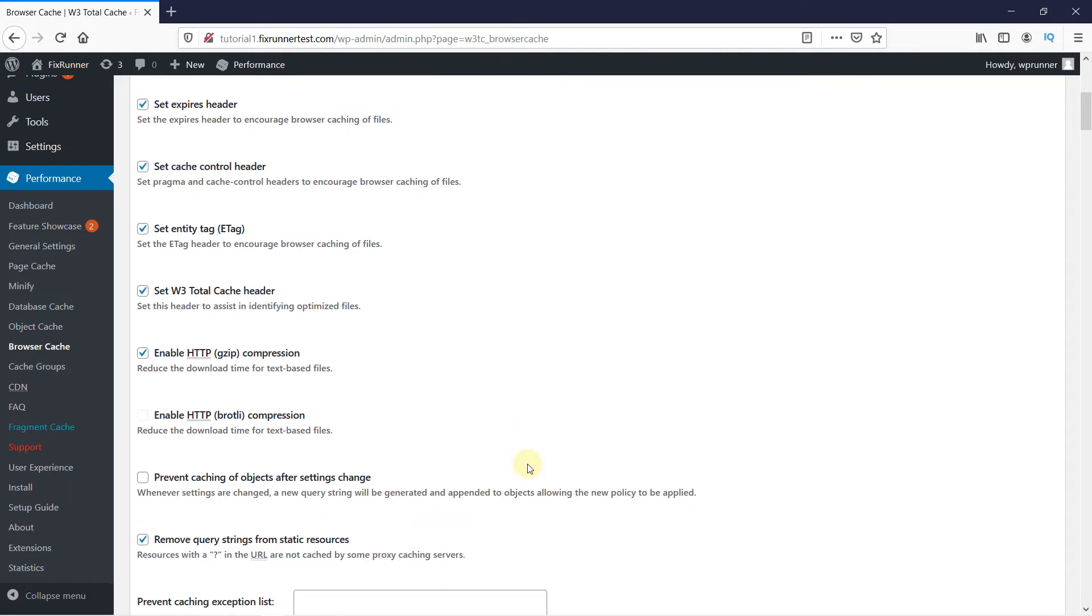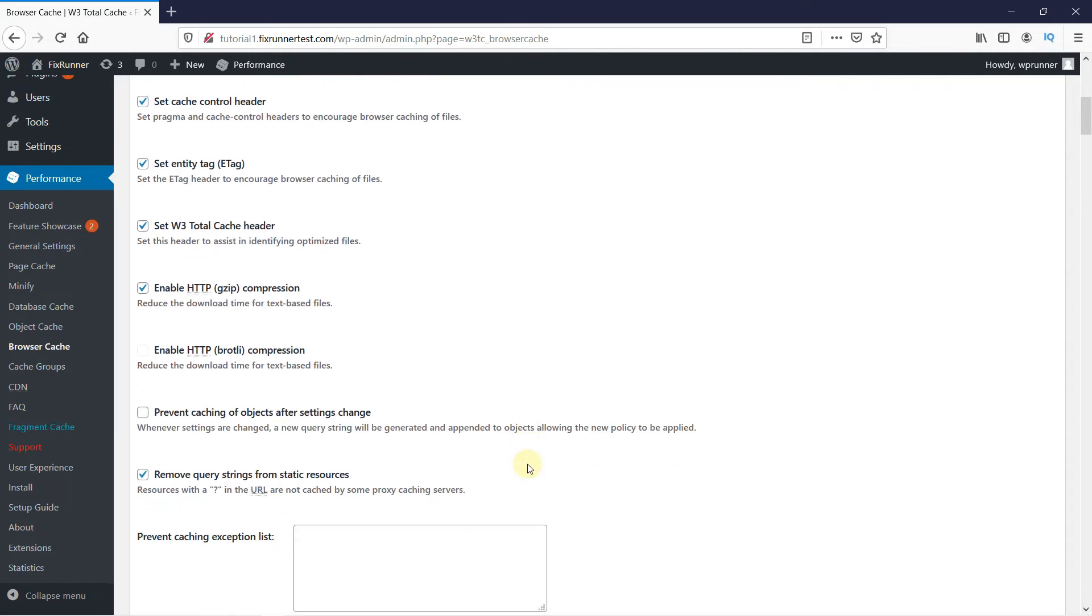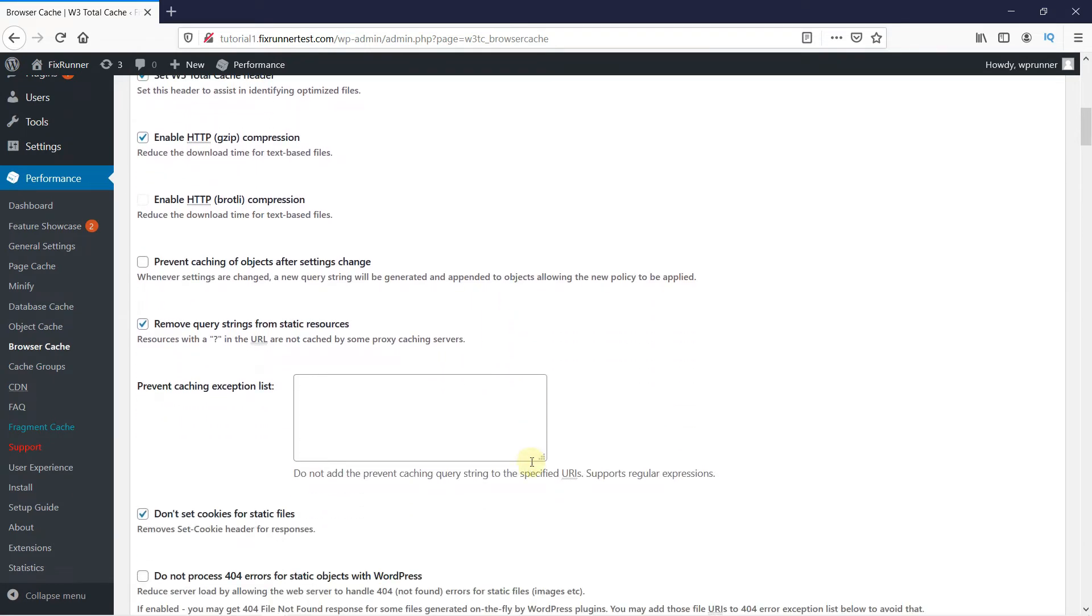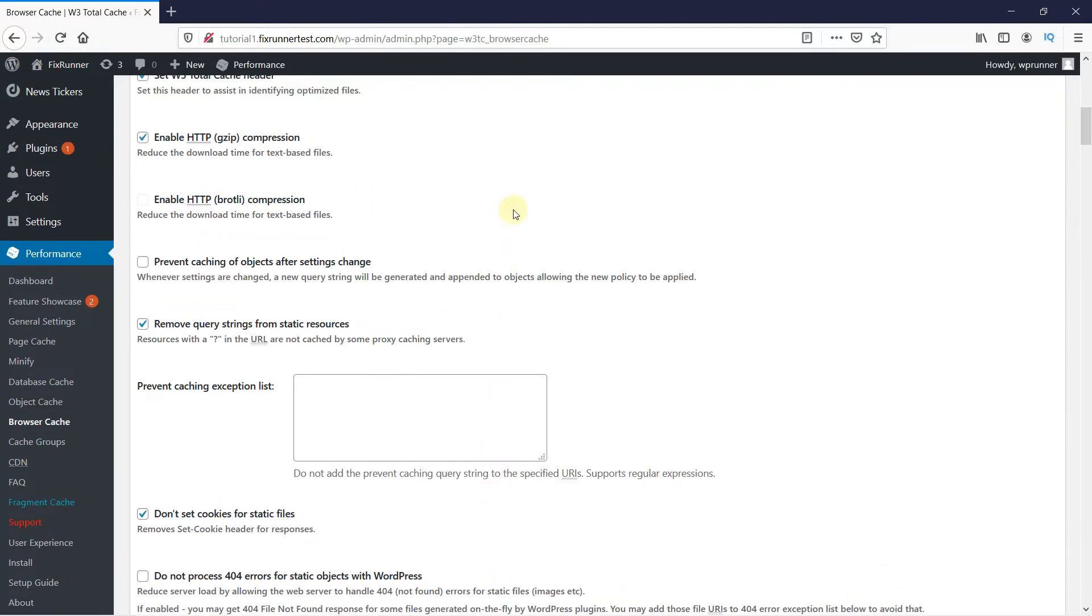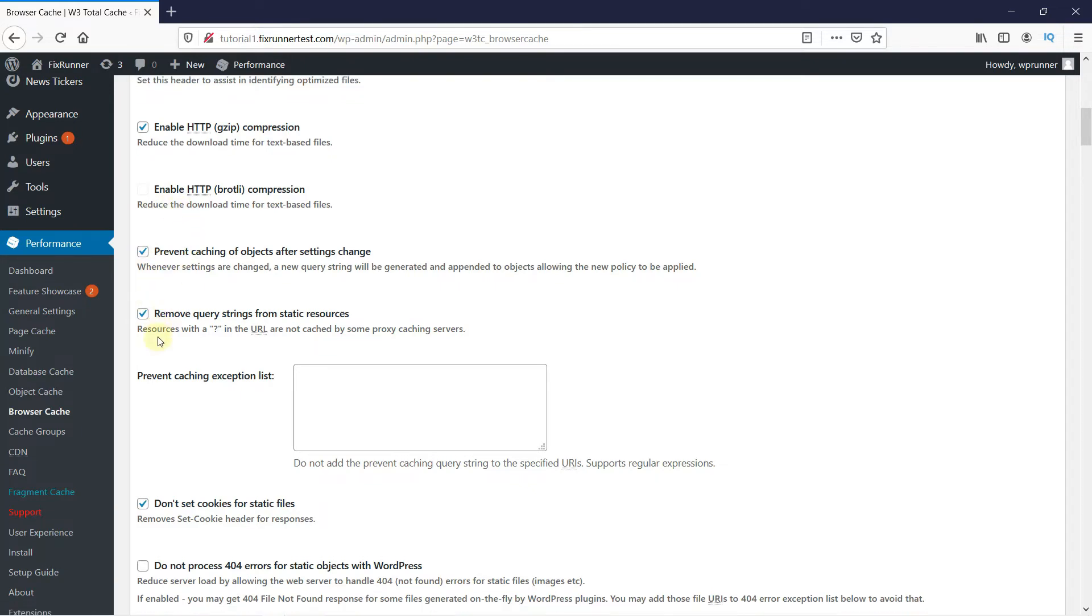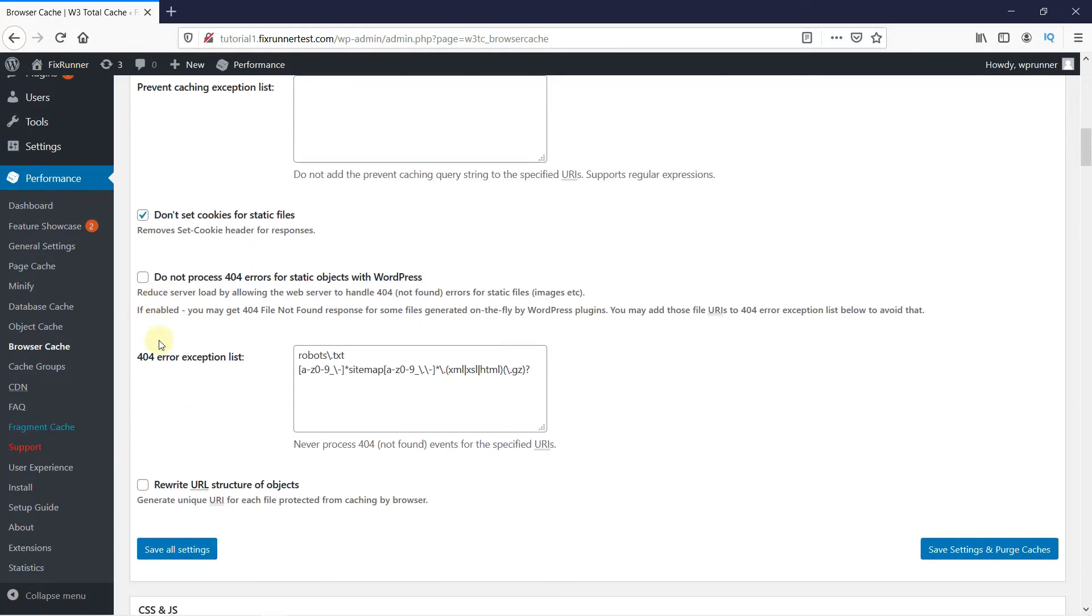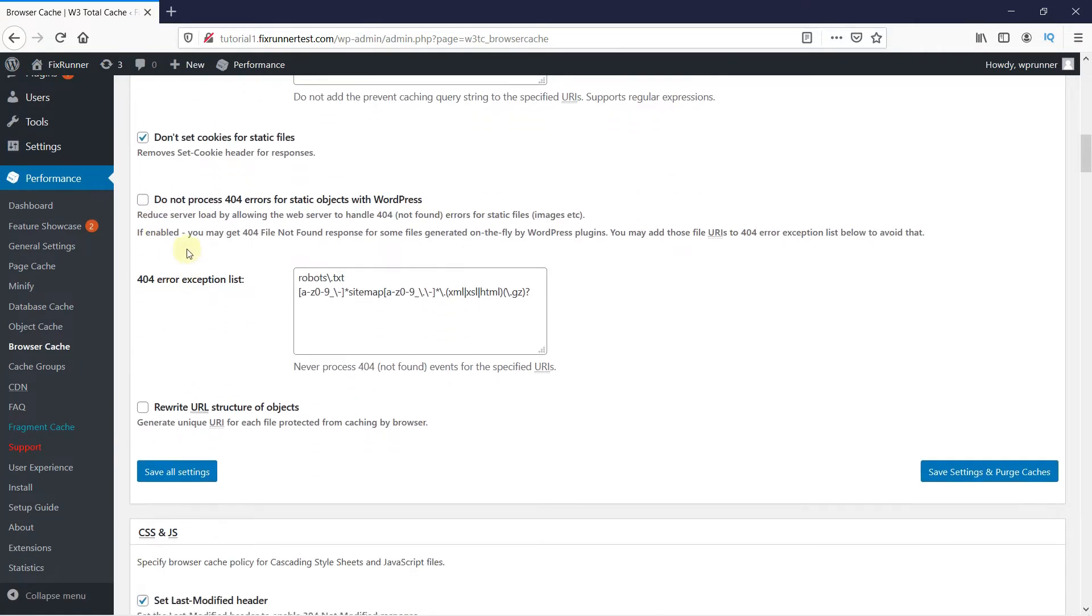You want to pretty much enable all of these settings. Accept the 404 error. And then click on Save.